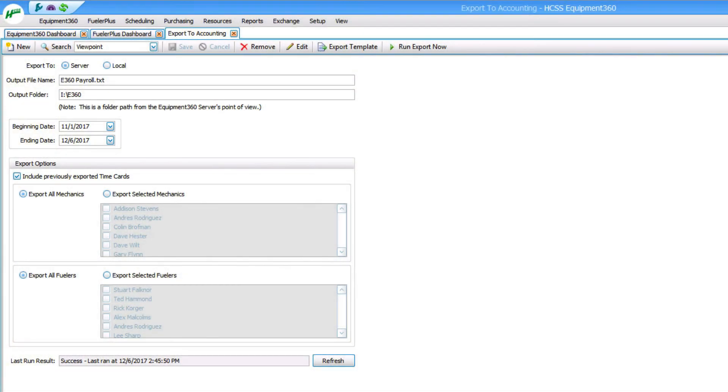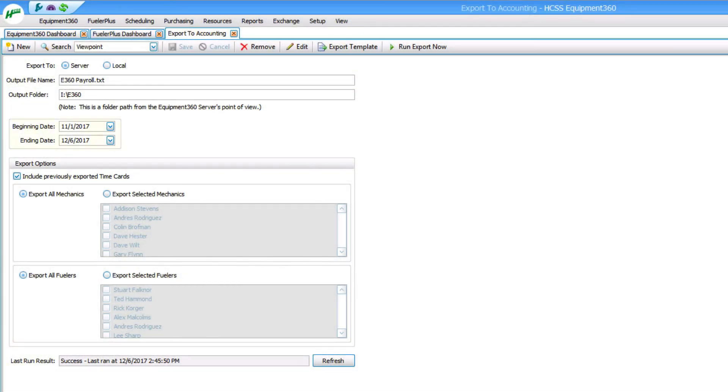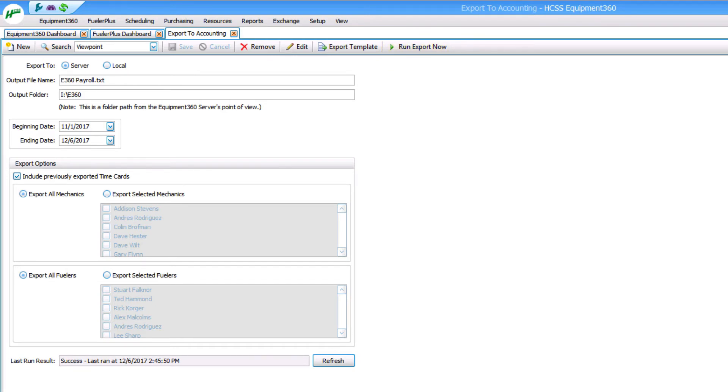In the export to accounting screen, select the beginning and the end date of the timecard information you want, click on run export now, and Equipment360 will create a file that you can import right into your accounting software.